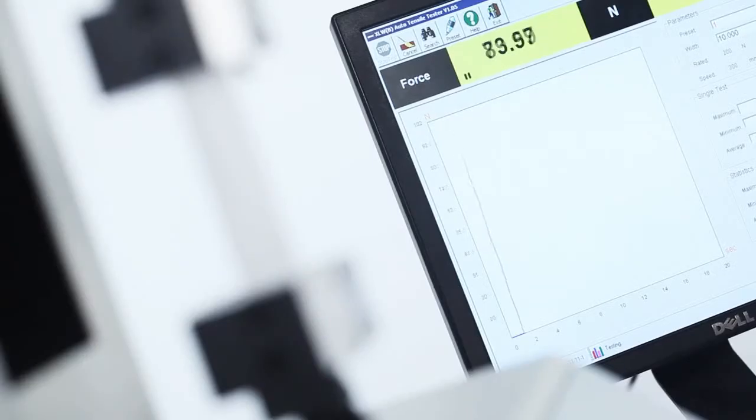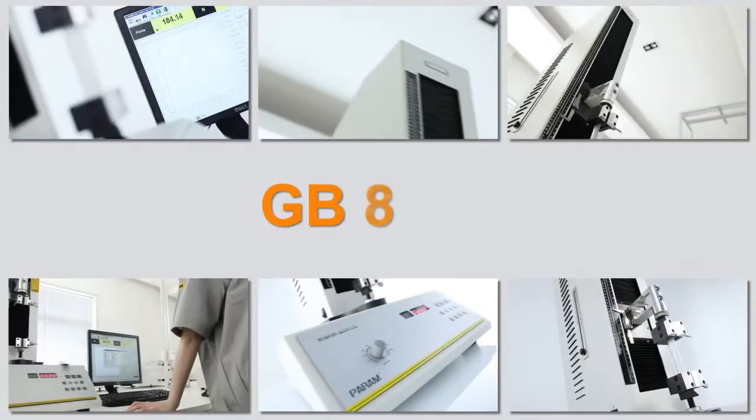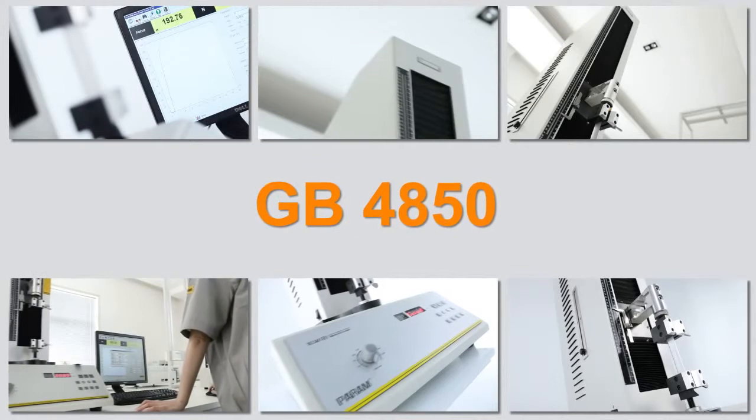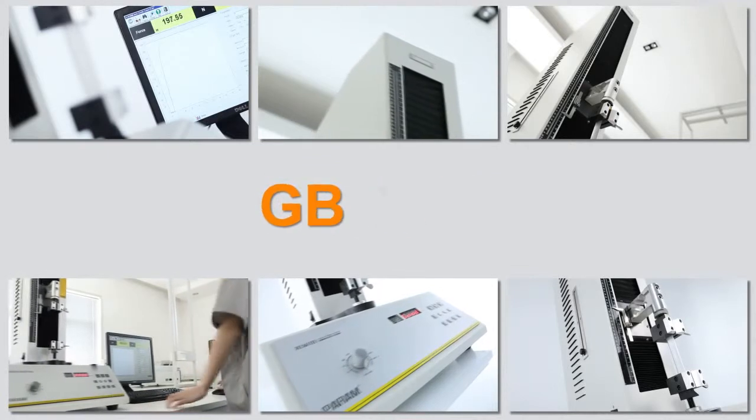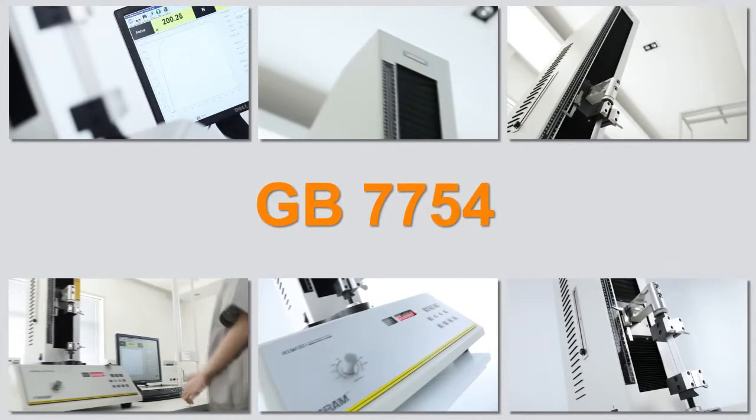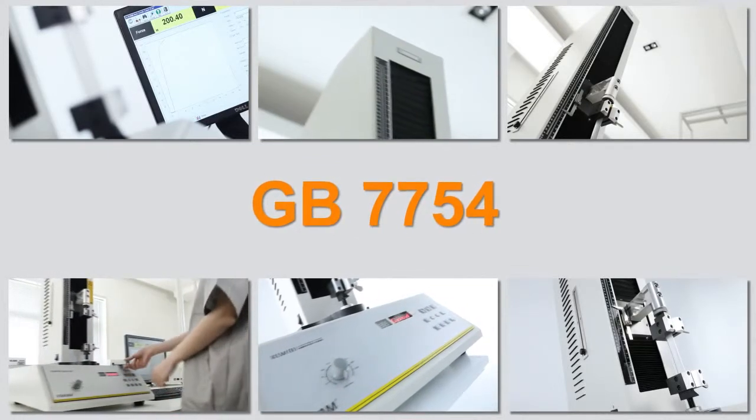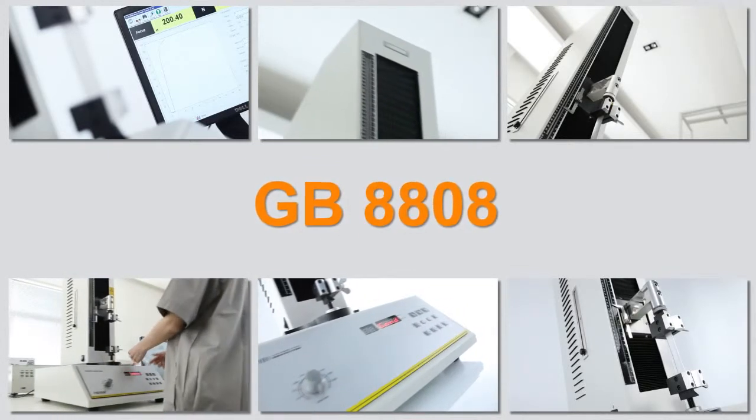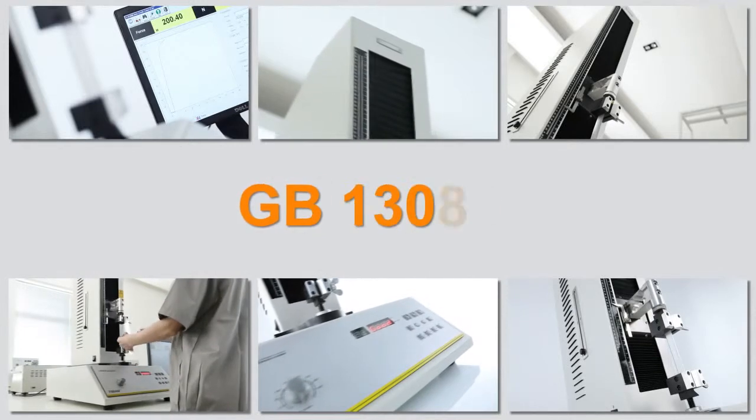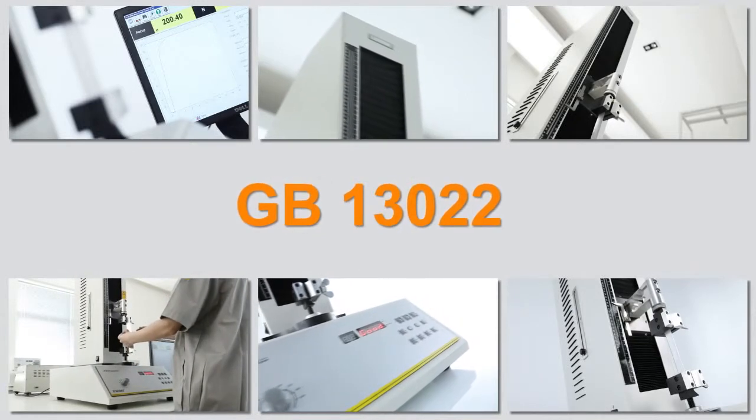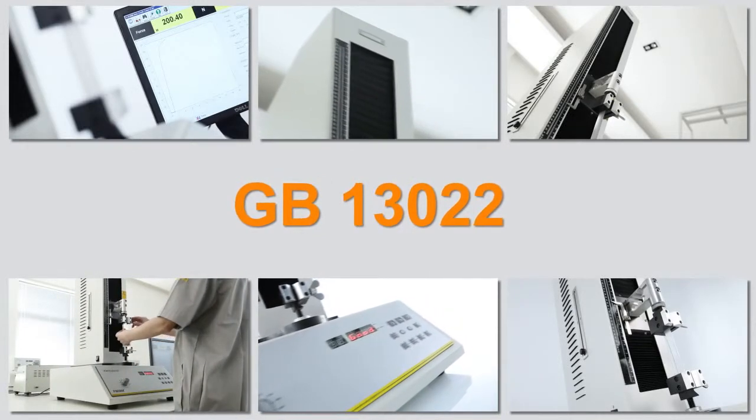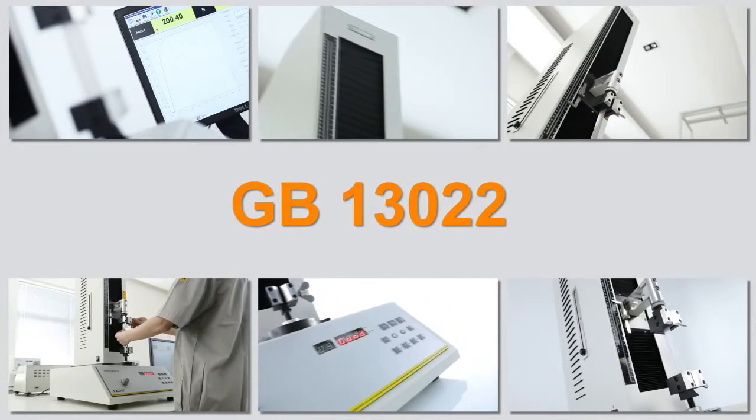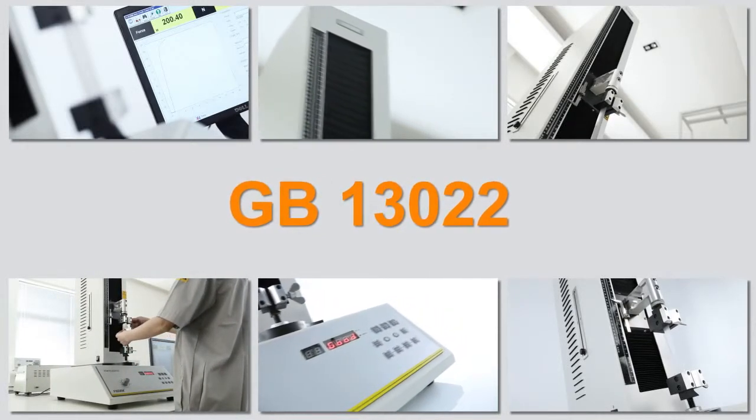The testing principle complies with GB4850, GB7754, GB8808, GB13022, and other national standards.